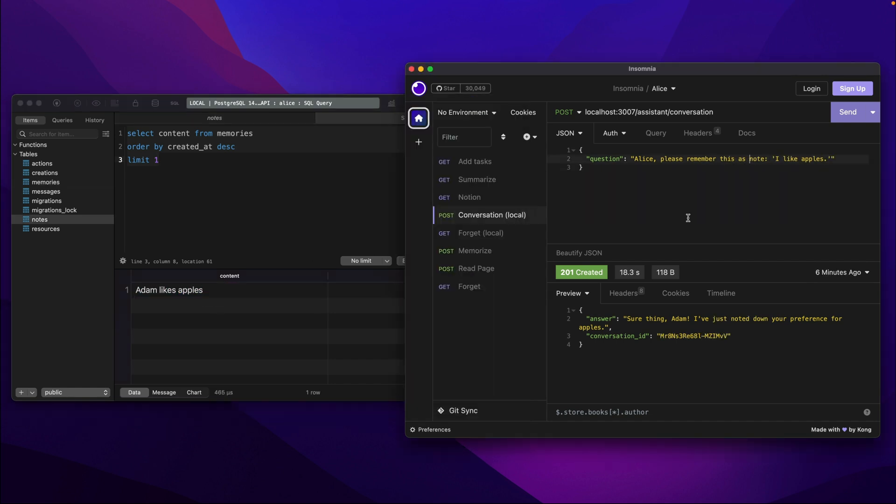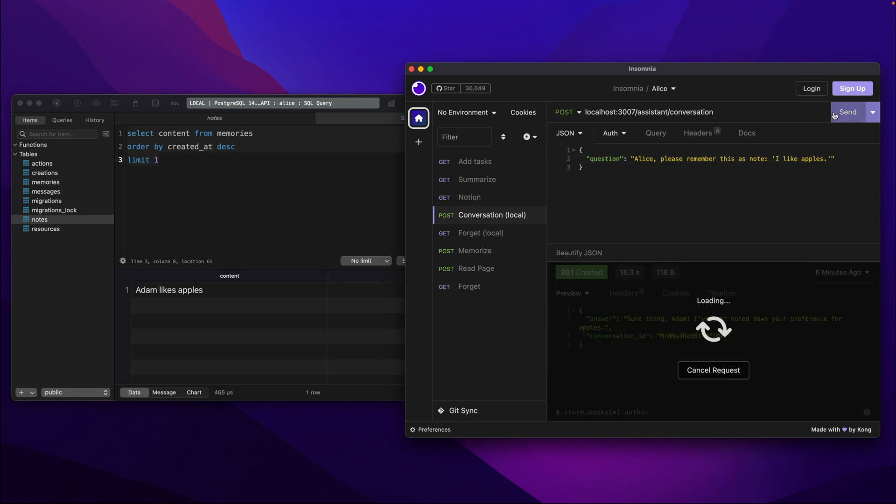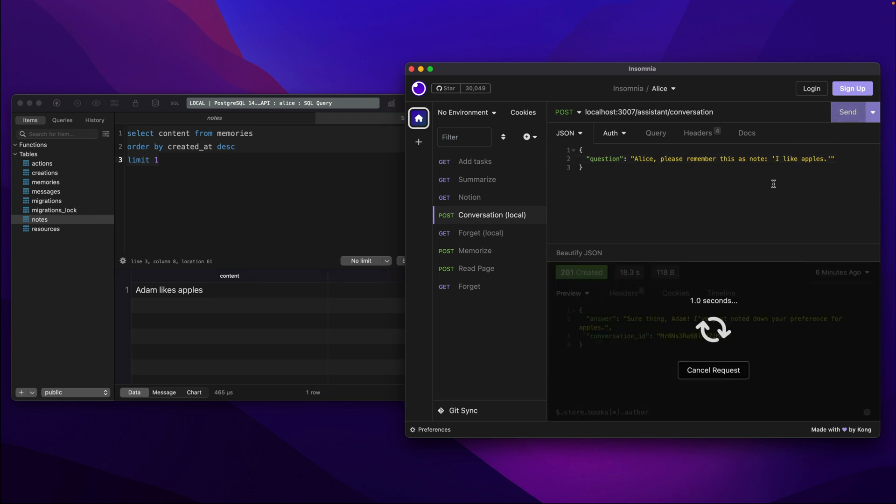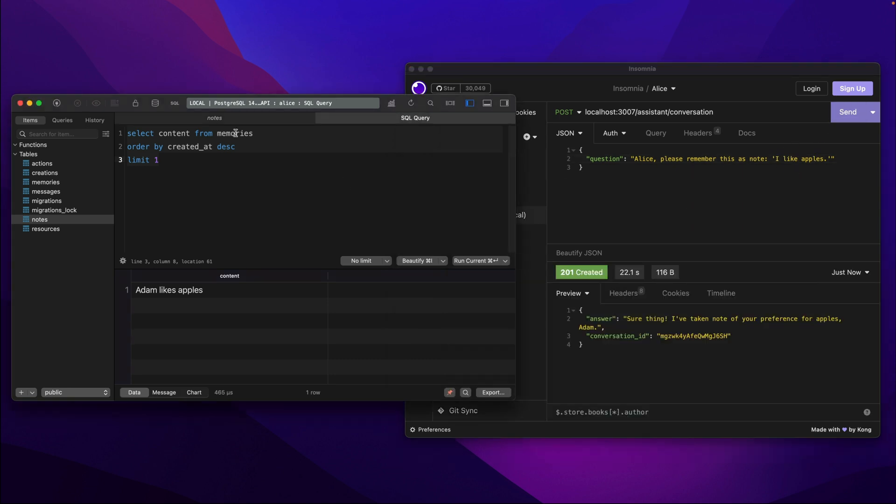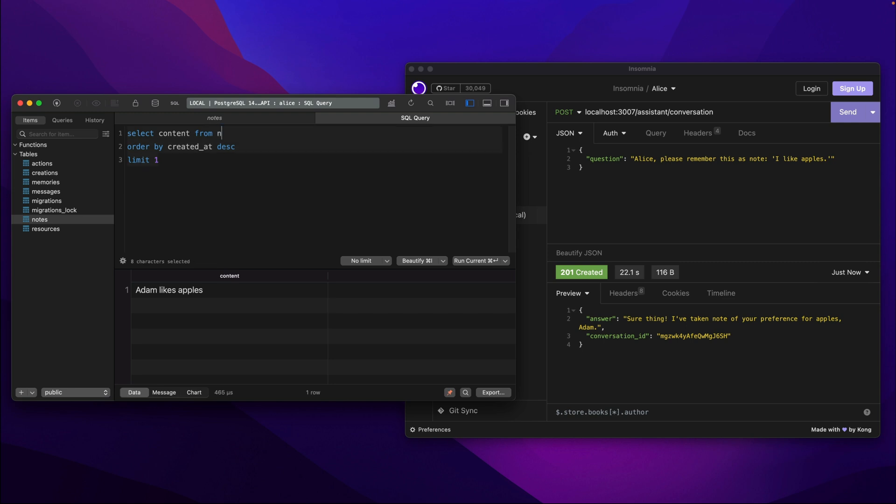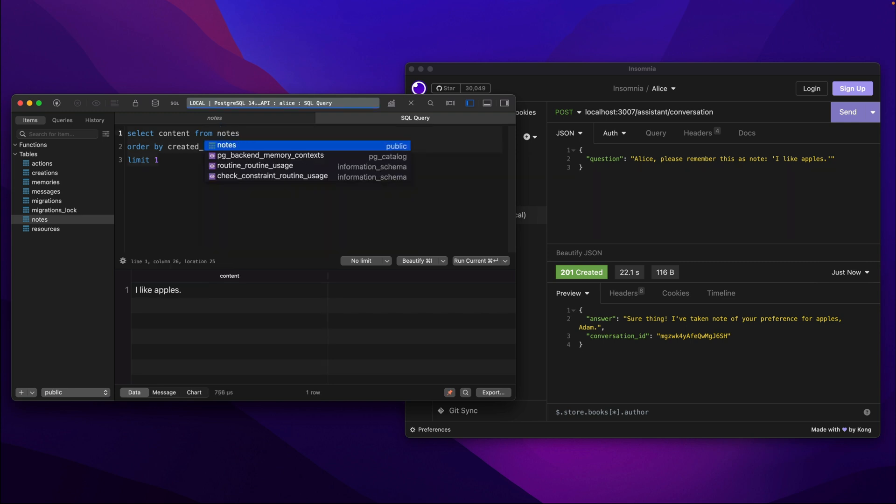When we do the same thing but this time we'll ask to save a simple note with the exact same content Alice will notice that and save the note in its original form.